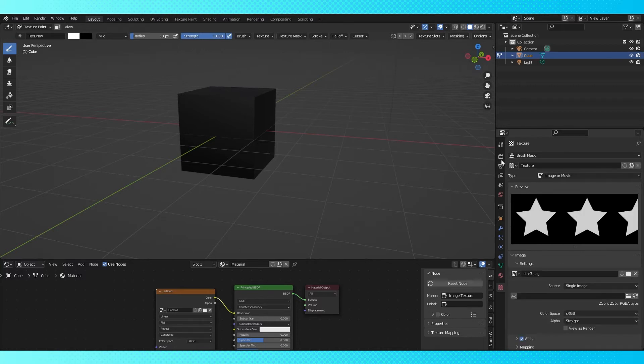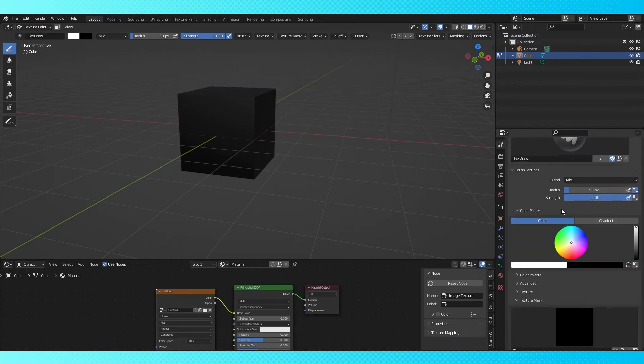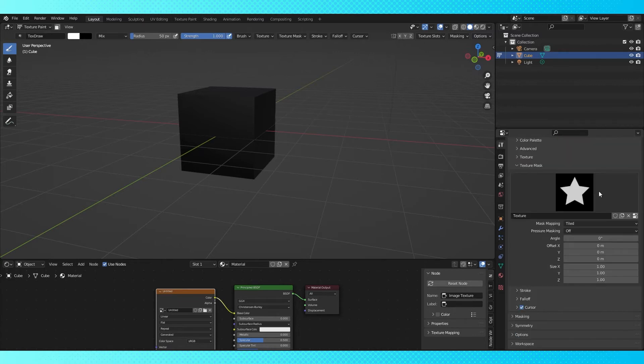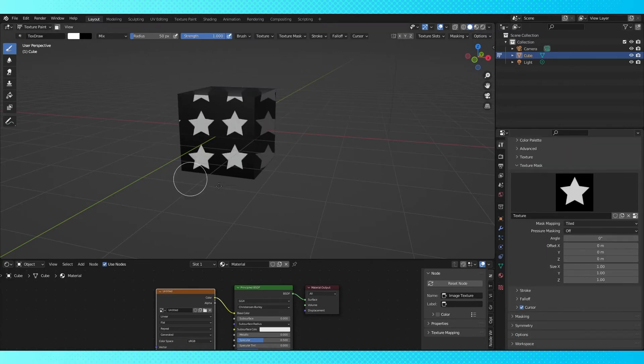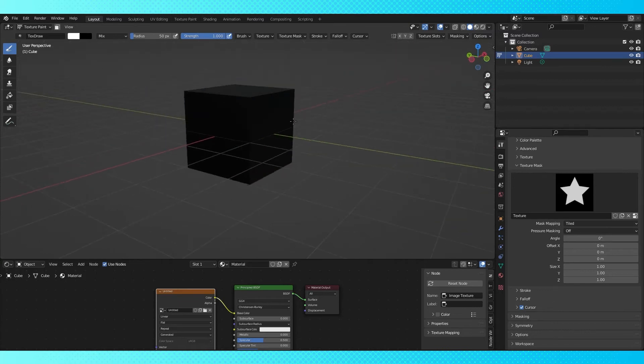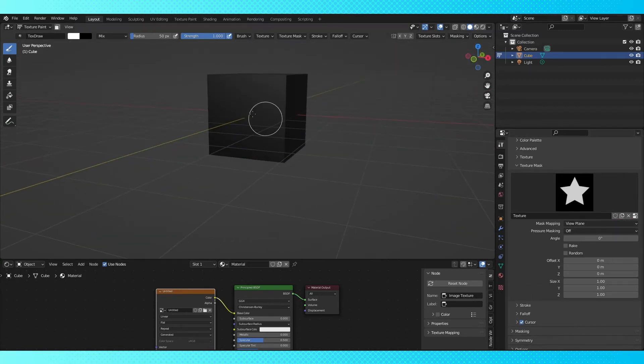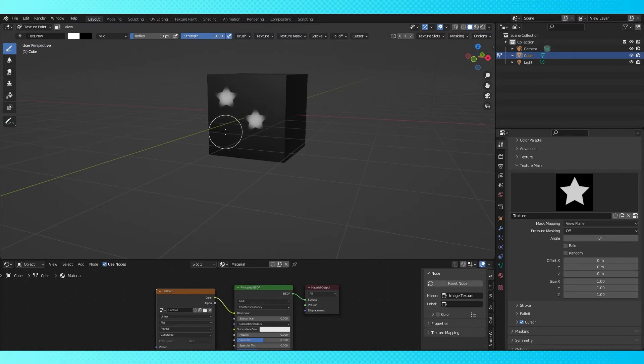Head back into the tool tab and scroll back down to our texture mask. By default it's set to tiled, which will tile your texture onto your object based on your viewport's perspective. If we switch to view plane, we can stamp the texture onto our object wherever we want.